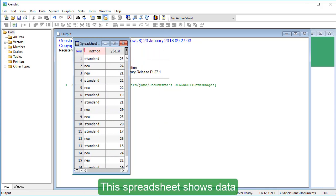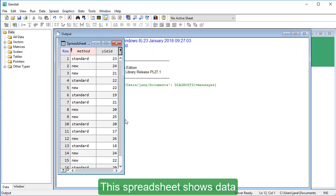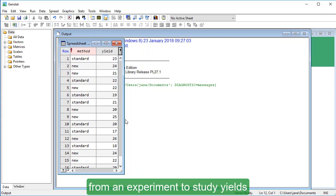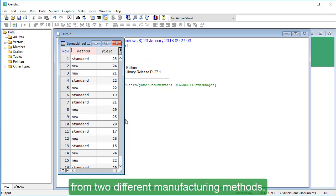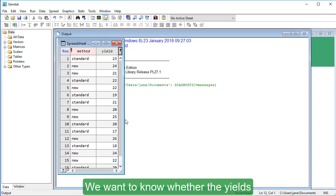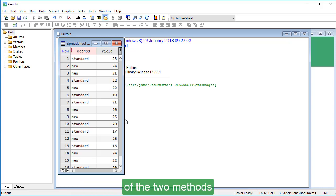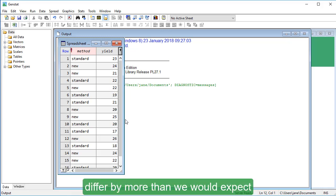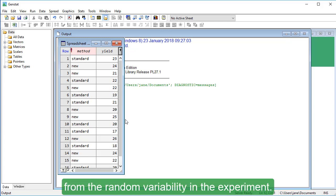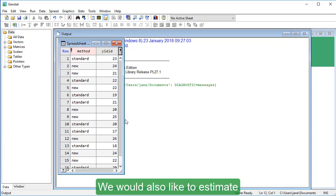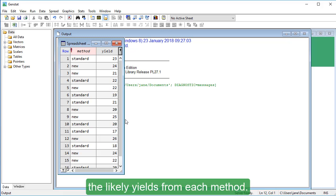This spreadsheet shows data from an experiment to study yields from two different manufacturing methods. We want to know whether the yields of the two methods differ by more than we would expect from the random variability in the experiment. We would also like to estimate the likely yields from each method.